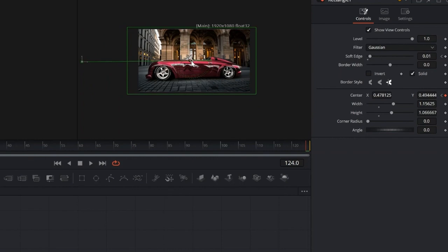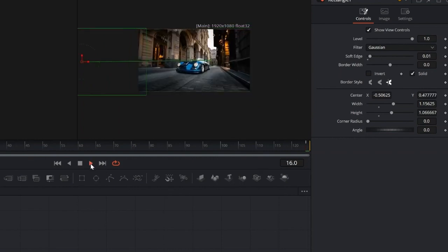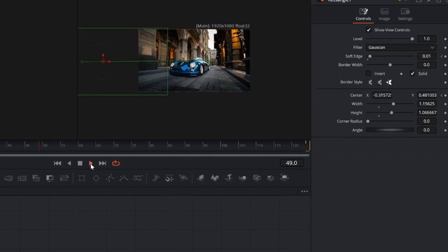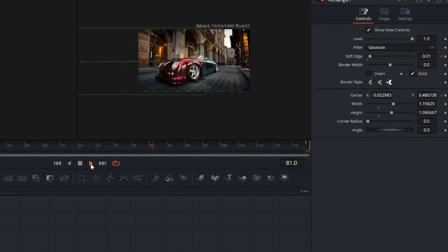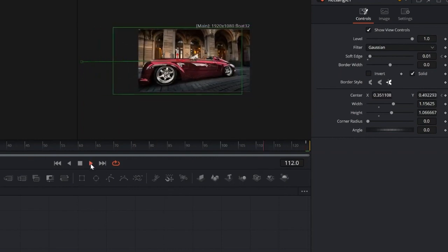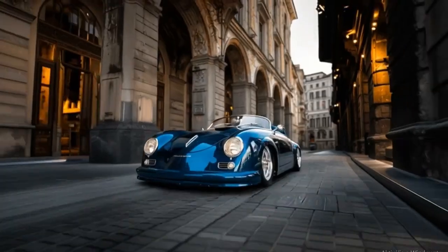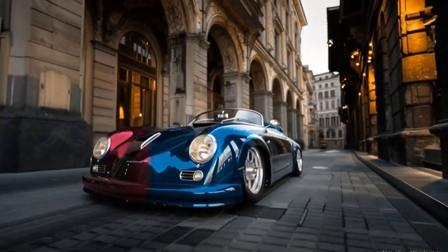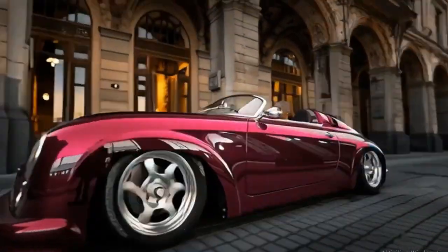Let's check the final result. Smooth and clean color transition, done entirely in Fusion. If you found this helpful, don't forget to like and subscribe for more DaVinci Resolve tutorials.